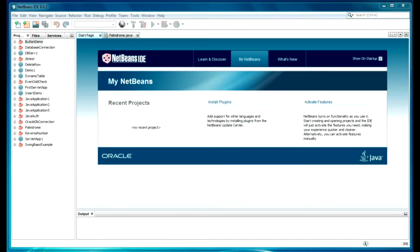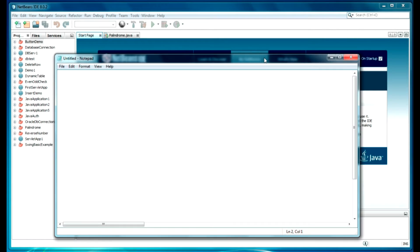Hello guys, welcome back. Today I will be performing a recursion program in Java. So let me introduce what recursion is. Recursion is a self-calling procedure. Let's give a demo.